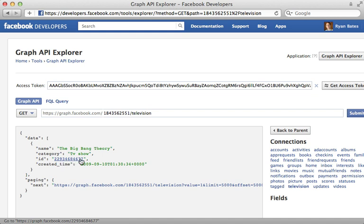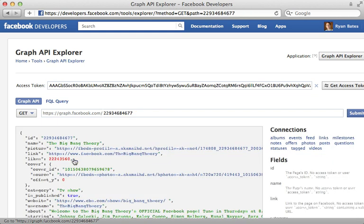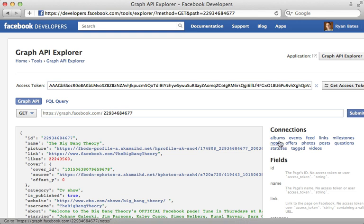And IDs are clickable as well. So we can drill in further into that object. And then we can see the connections for that given object on the right here as well. So this is a really nice interface, a great way to learn more about the graph API.